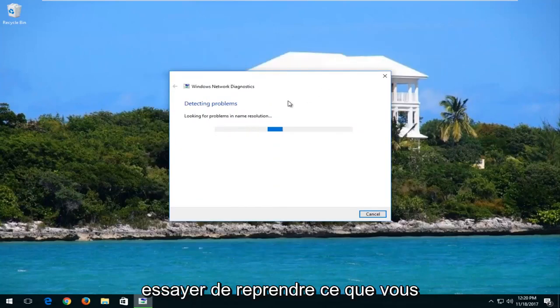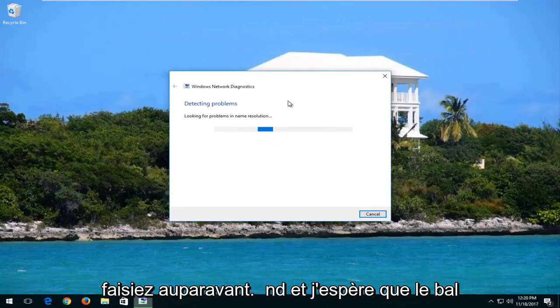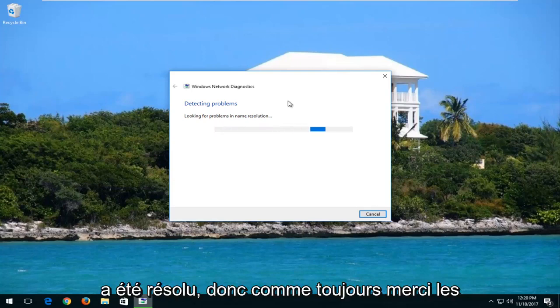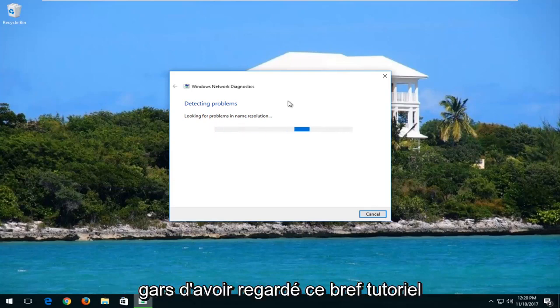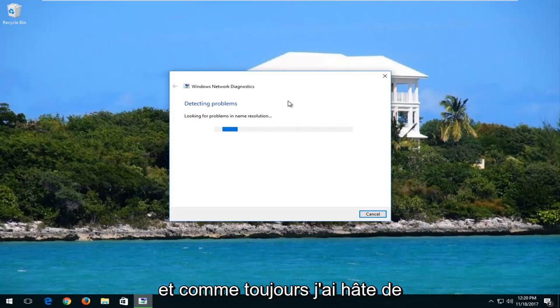And then attempt to resume whatever you were doing beforehand. And hopefully the problem has been resolved. So as always, thank you guys for watching this brief tutorial.